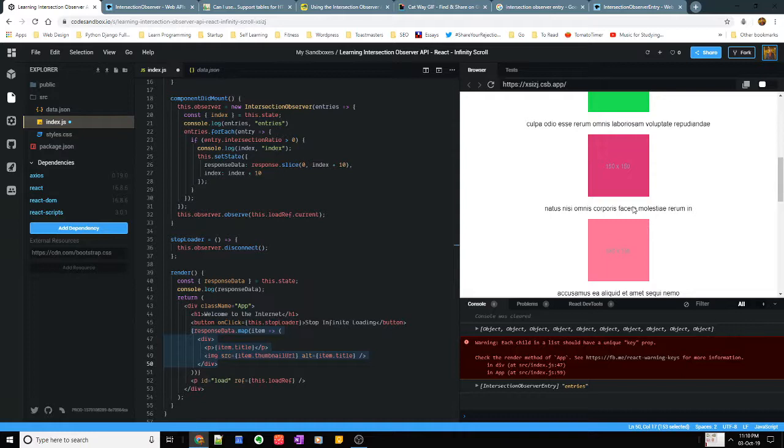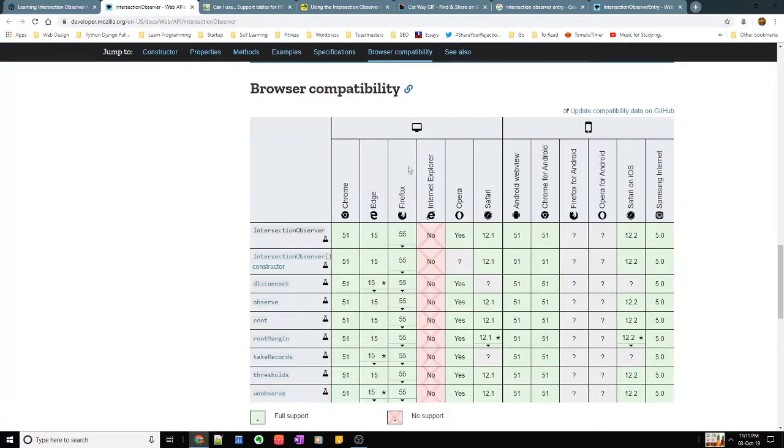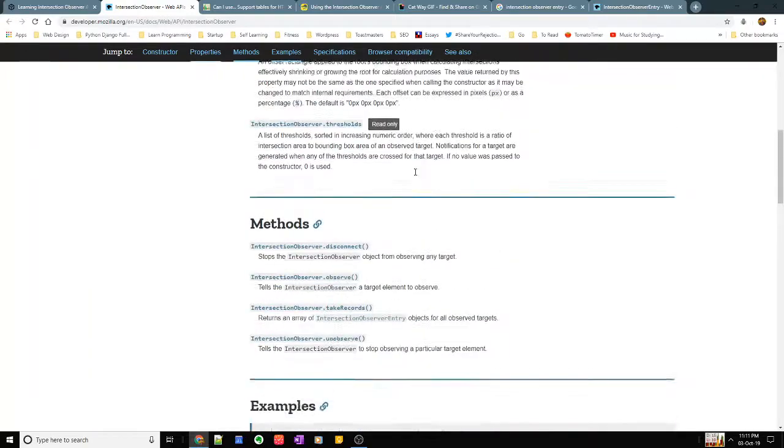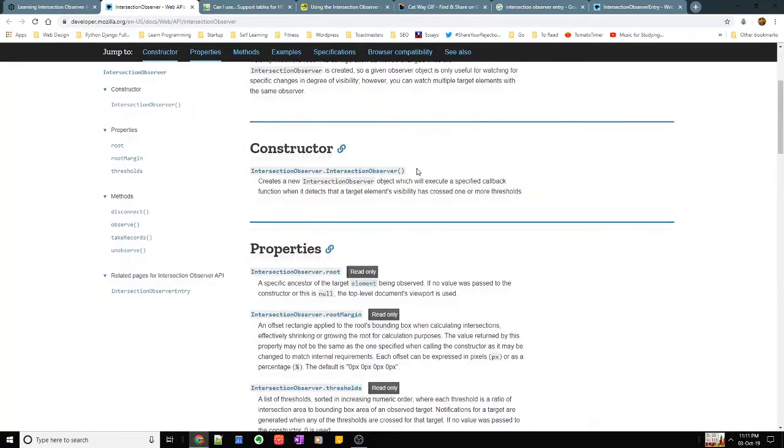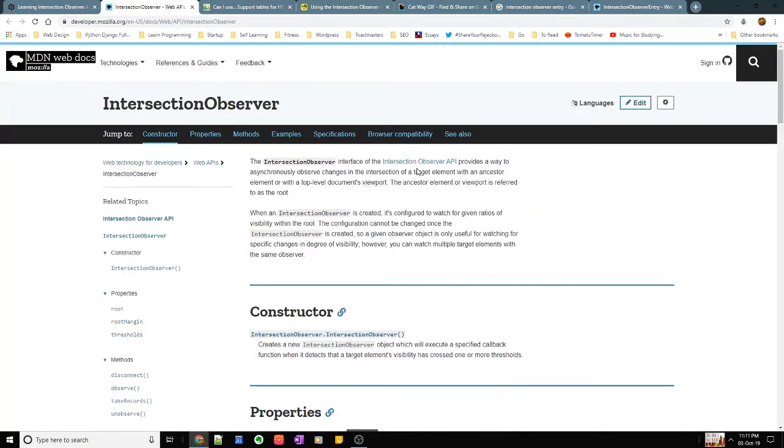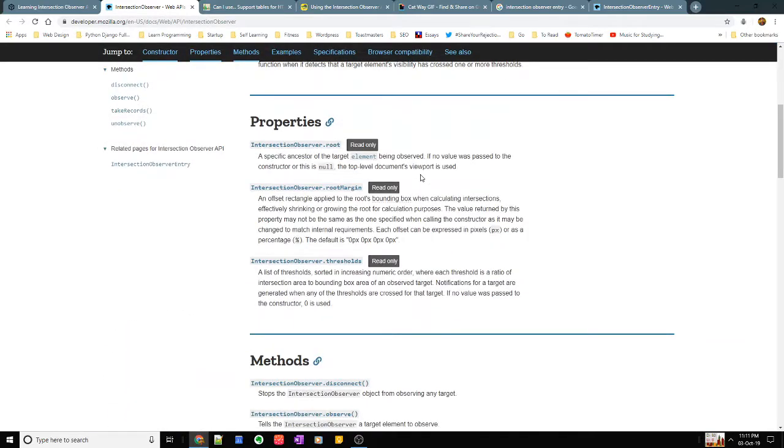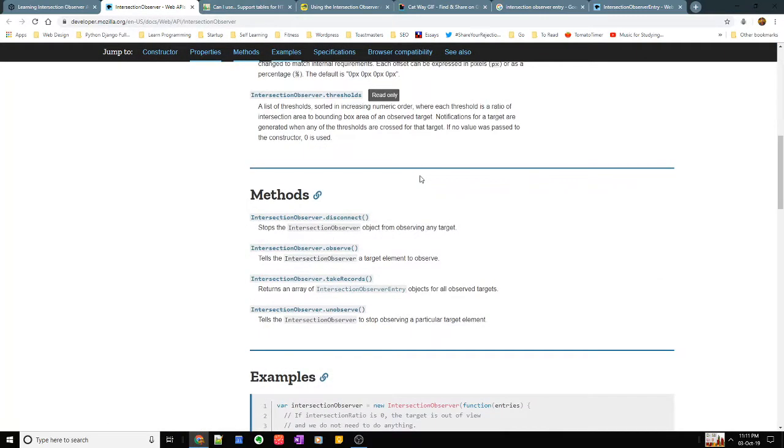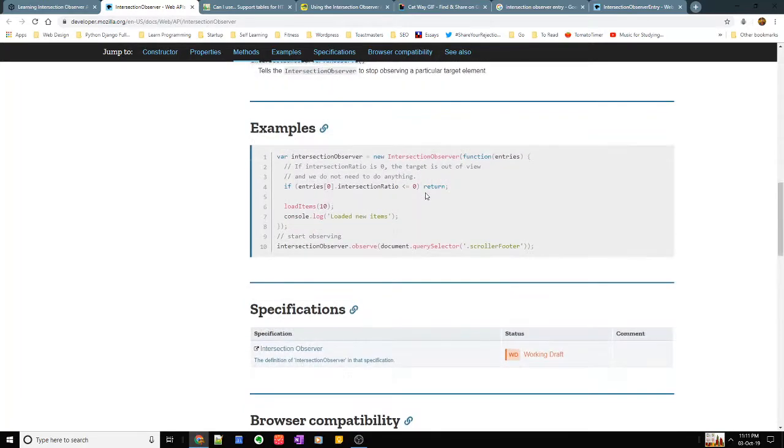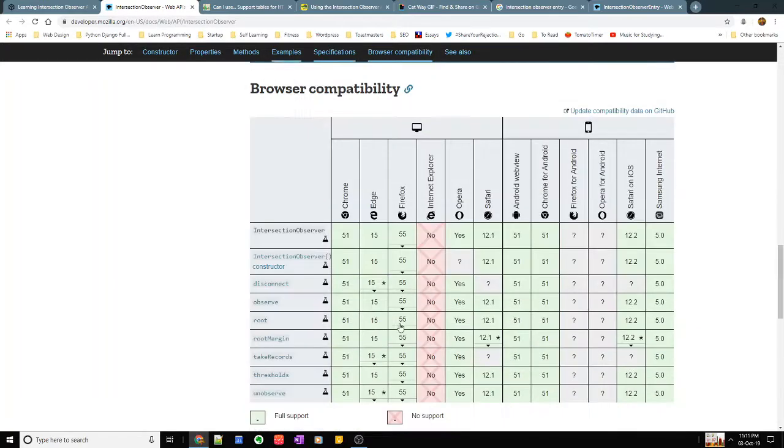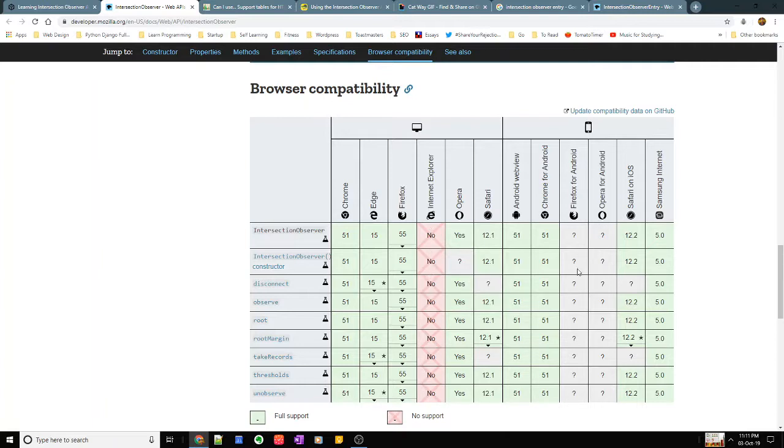So that's what we can do with infinite loading, infinite scrolling. Now there's this new thing which has come which is called an intersection observer and it's experimental in nature. As you can see it's not completely rolled out on all browsers and it's a little complicated to understand. So I have tried learning it a little bit myself and I'll try to explain it in simple words for all of you. As you can see here that it does not support it on all browsers. Internet Explorer doesn't support it neither do some Android versions, some Android browsers.